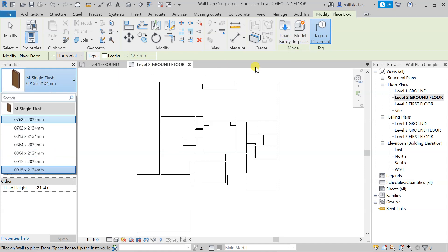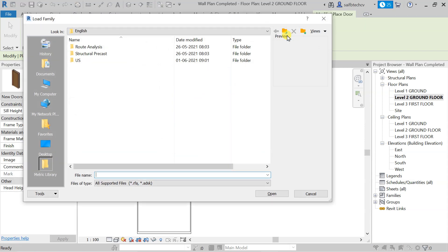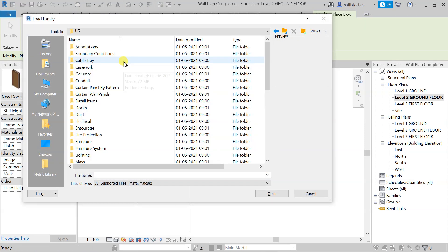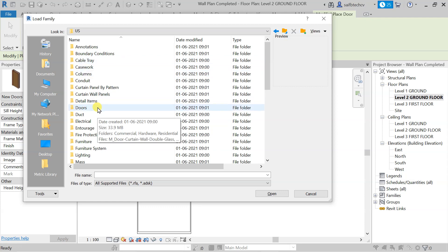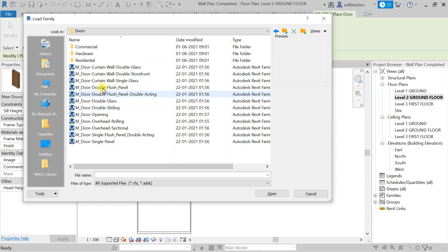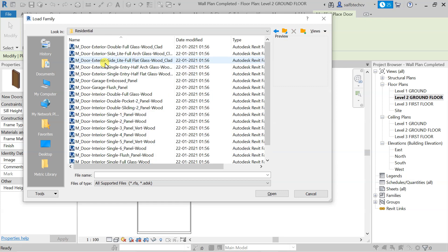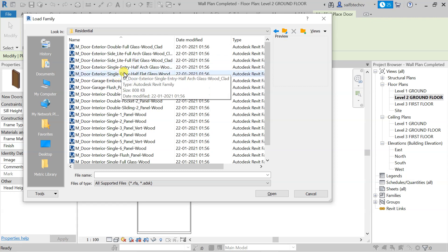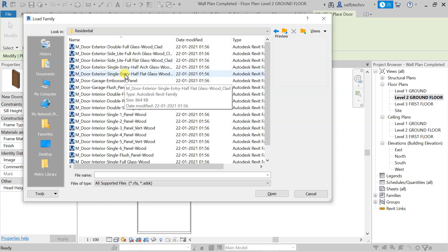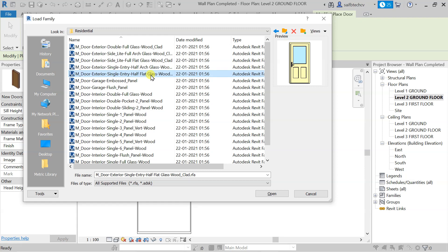Click on Load Family, then go to the US template where you will find the doors — simply double-click on that. Because this is a residential plan, go to Residential. Here you choose whatever door you want. I'll go with the exterior single half flat glass door and simply select that.